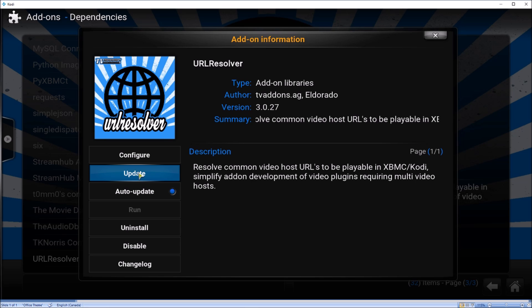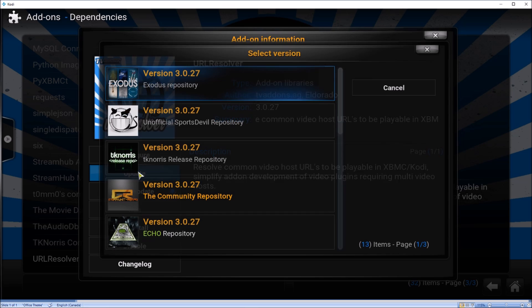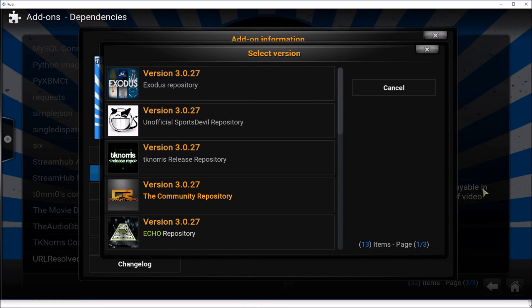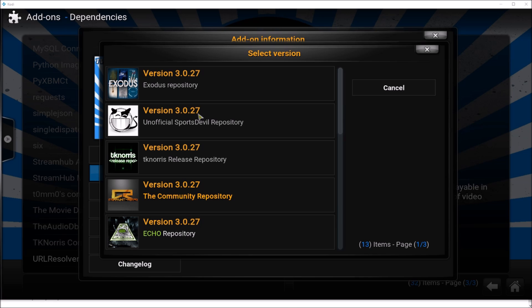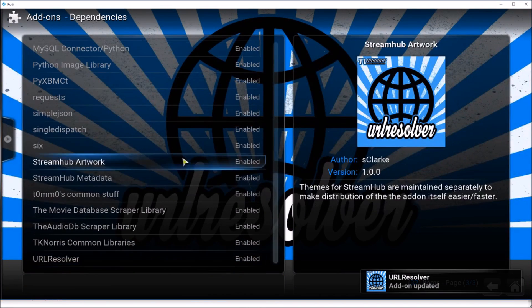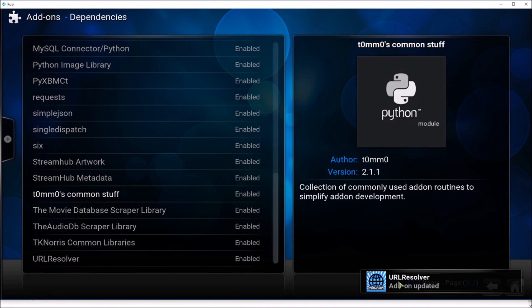Click on Update and you can select any latest update from here. For example, version 3.0.27, and the URL Resolver will be updated.